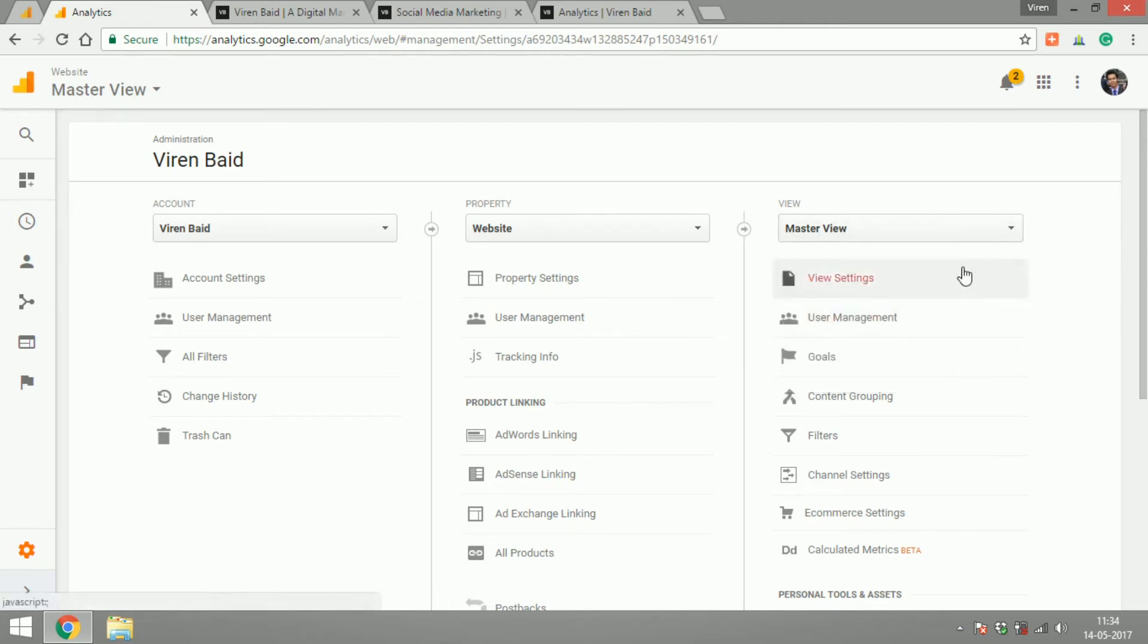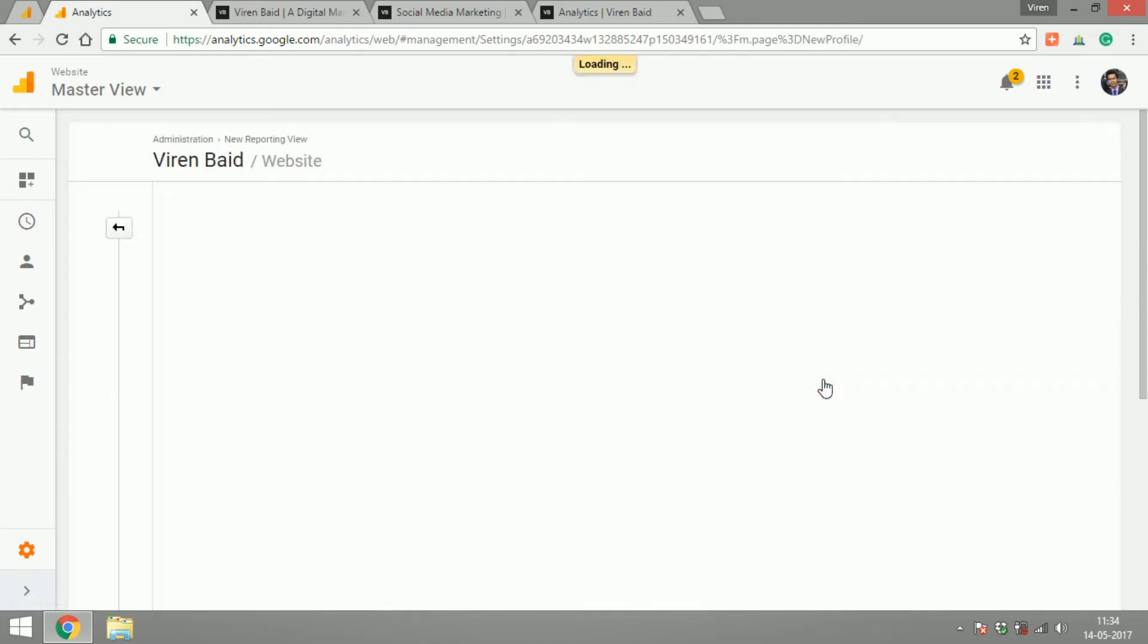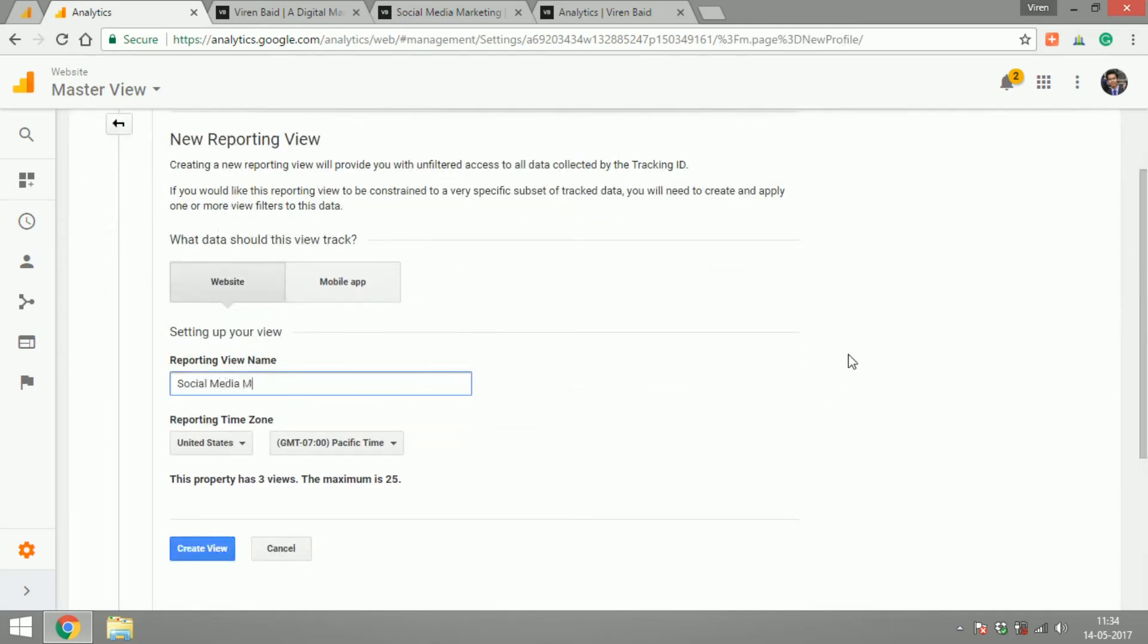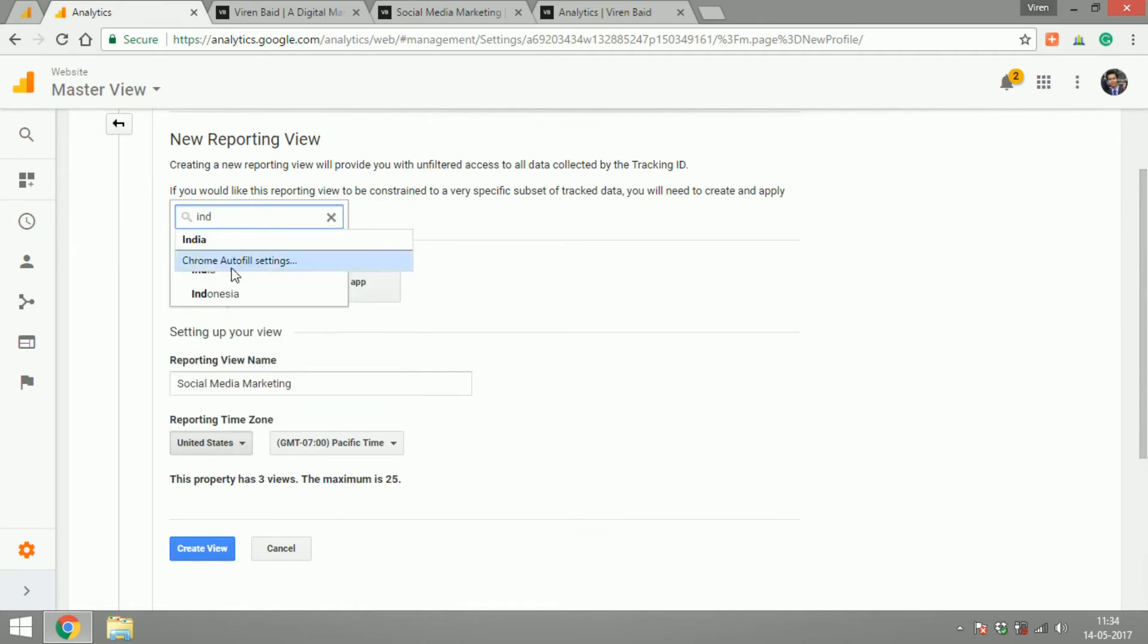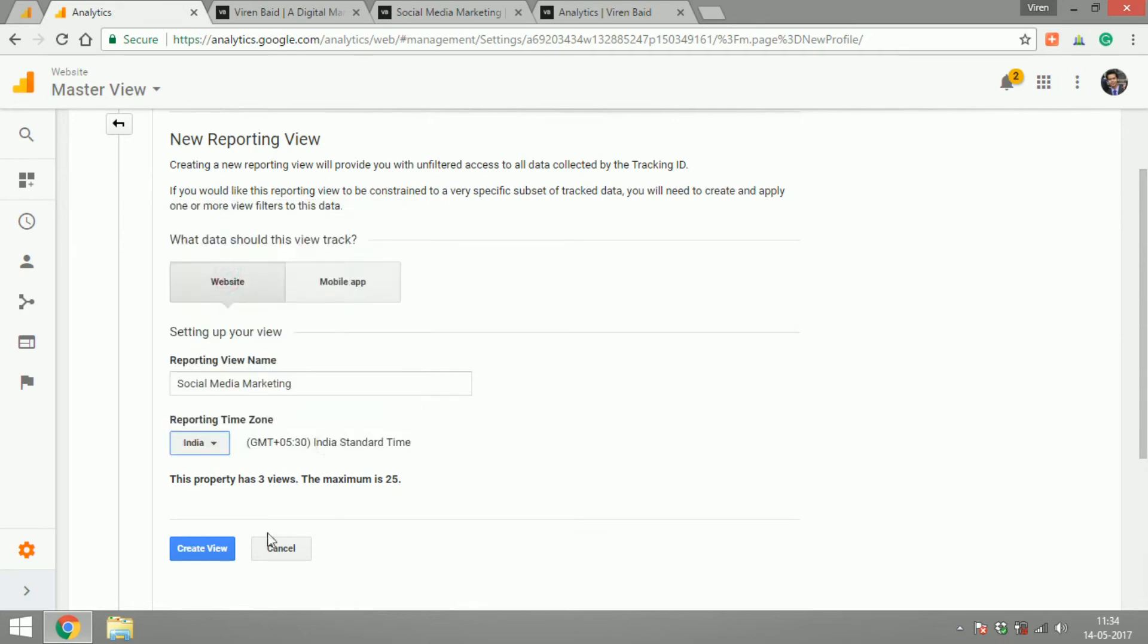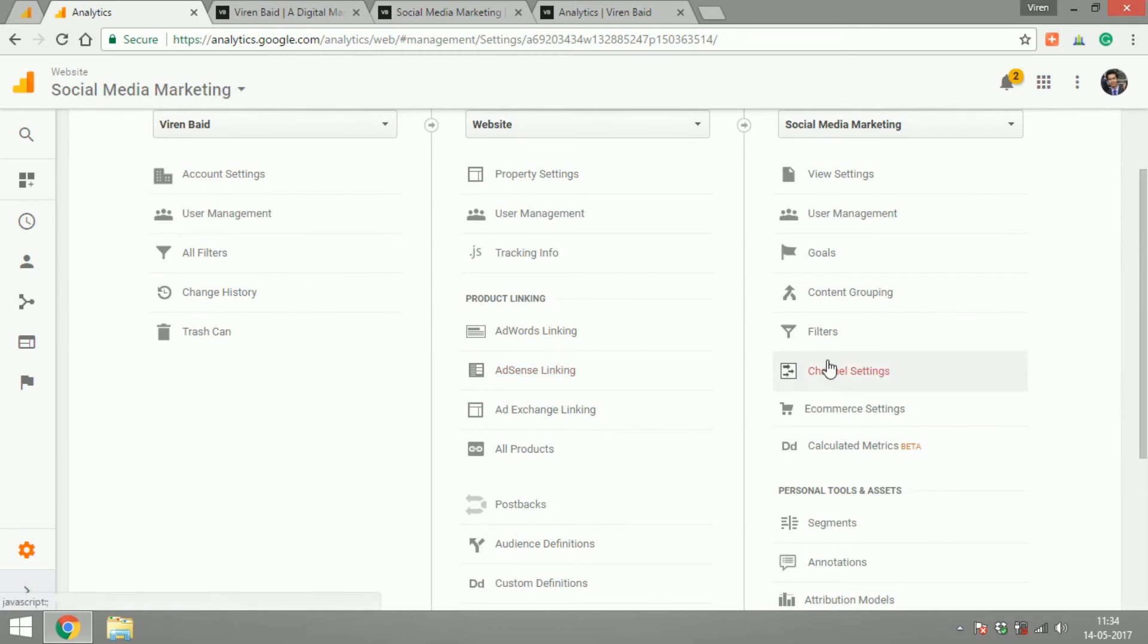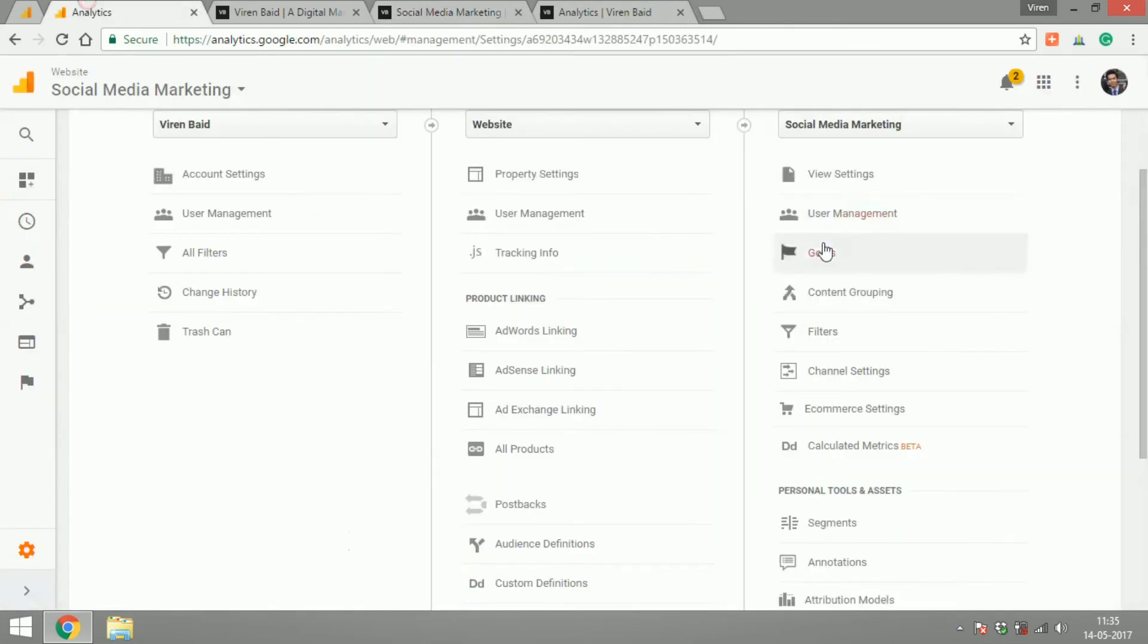Now what I want to do is I want to create a new view. Create view and now in this view I will only want traffic from this section of my website where the category is social media marketing.